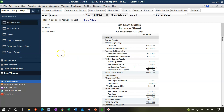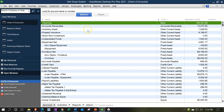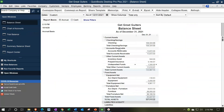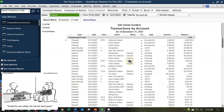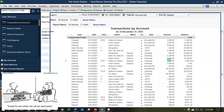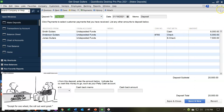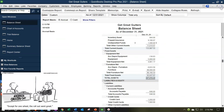Everything in the chart of accounts that has a balance sheet account type with activity will appear on the balance sheet standard report. If you want to pick up data on a specific account, you can double-click and zoom into it, getting a nice transaction detail report. You can then zoom further to reach the source documentation.